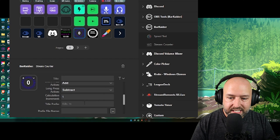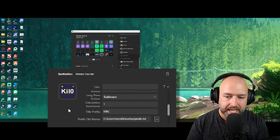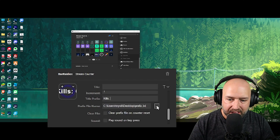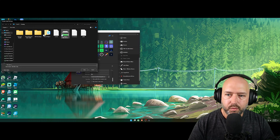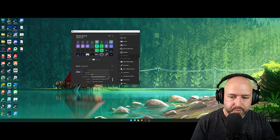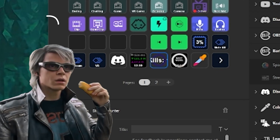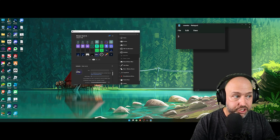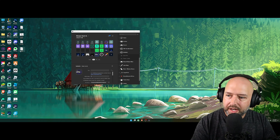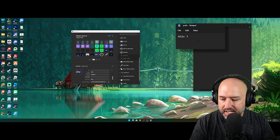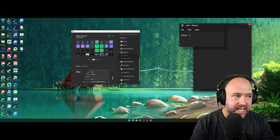You can add a prefix to the counter — for example, typing 'kills:' so the file shows 'kills: 3' rather than just a number. That way you can display it on stream with a label. I save both a counter file and a prefix file to my desktop, and OBS reads those text files live. It's a really cool tool.